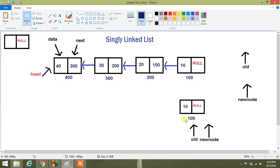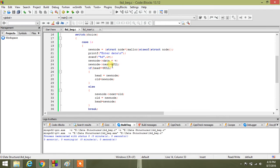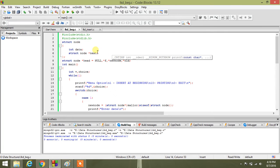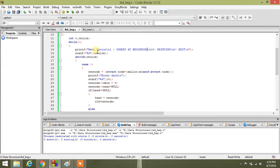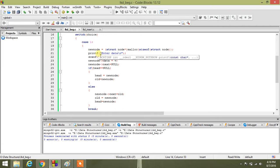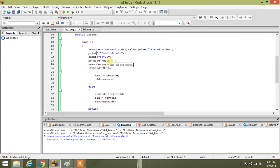We will see the code first, then the example as well. So here we have the code. As I mentioned earlier, struct node is our structure. First of all we have created a new node, then we asked for data from the user, then we inserted the value into the data of the new node, and assigned null to the next of the new node.